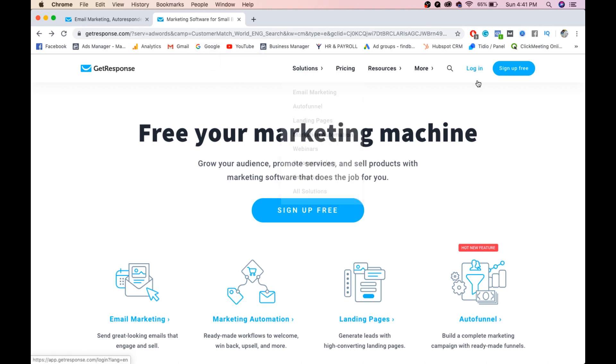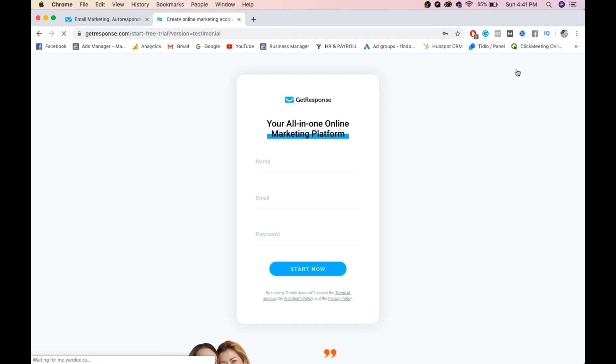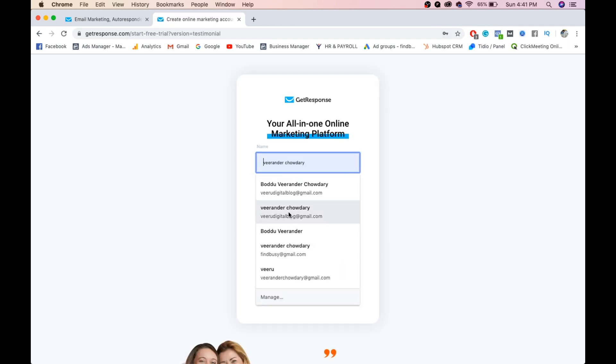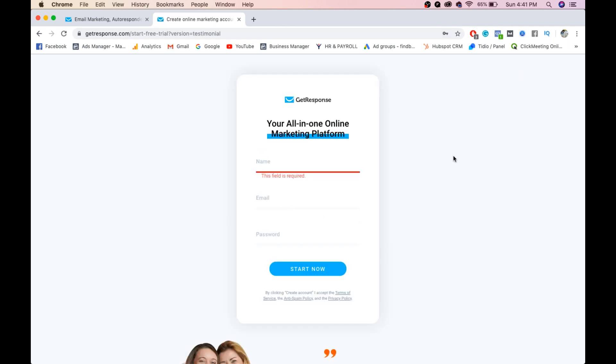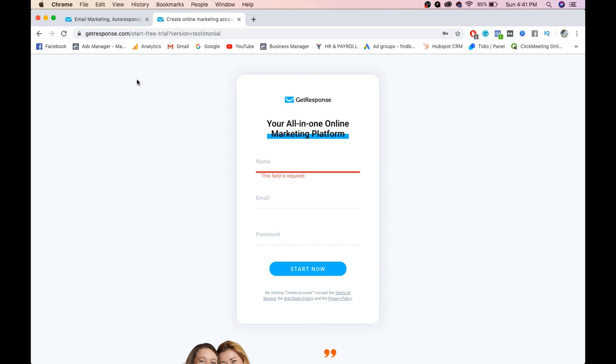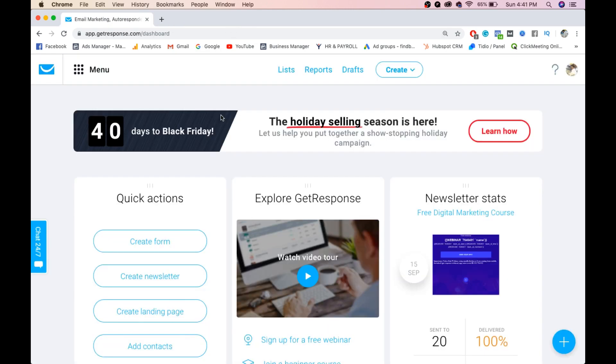Click on 'Sign Up for Free' and create your account. Once you create your account, you'll get an email confirmation. Click on that confirmation and you'll be directed to this dashboard. Once you log in, this is the page you see.